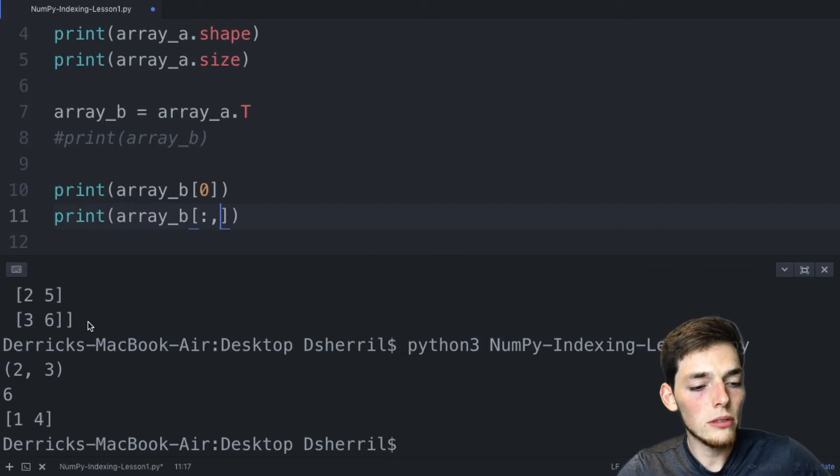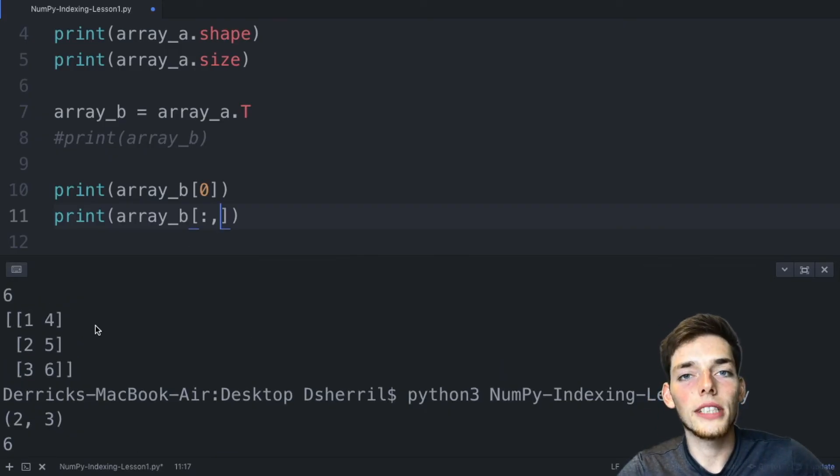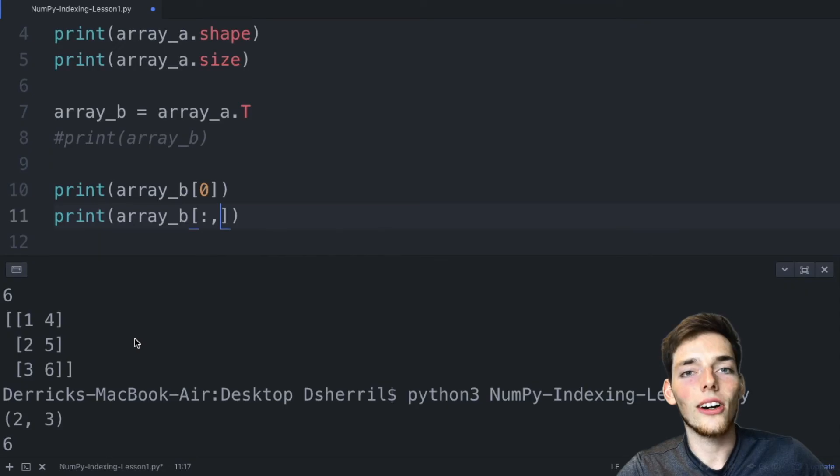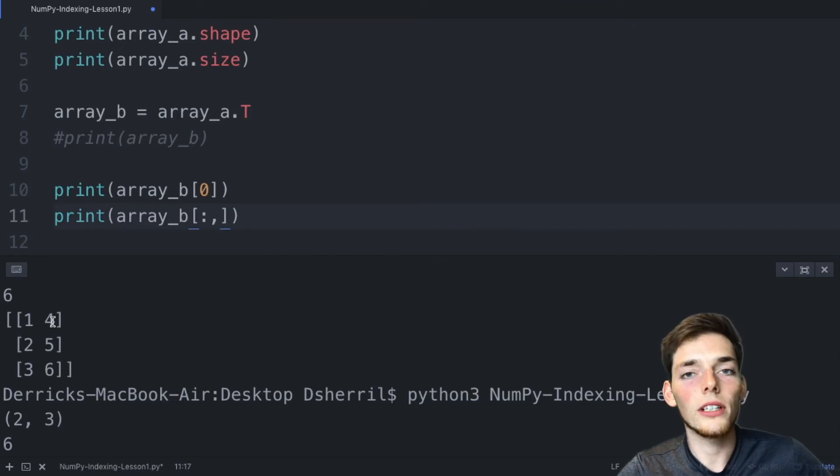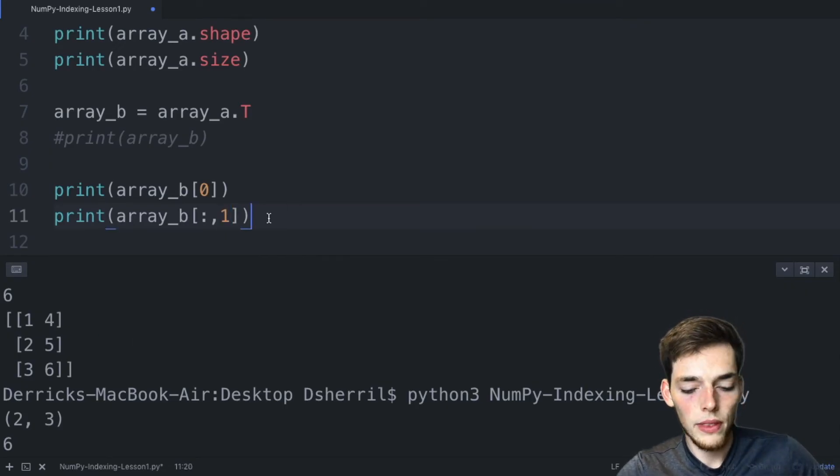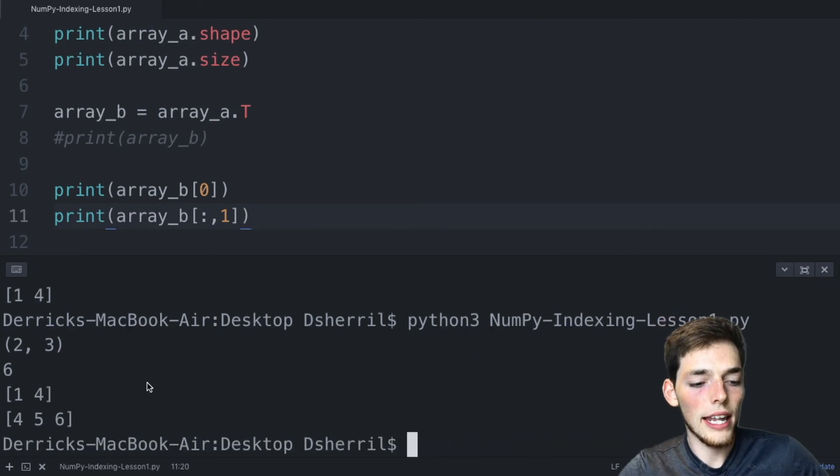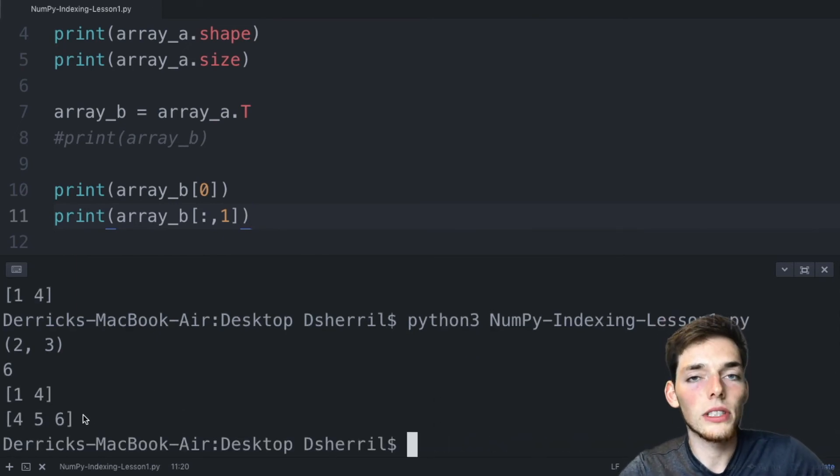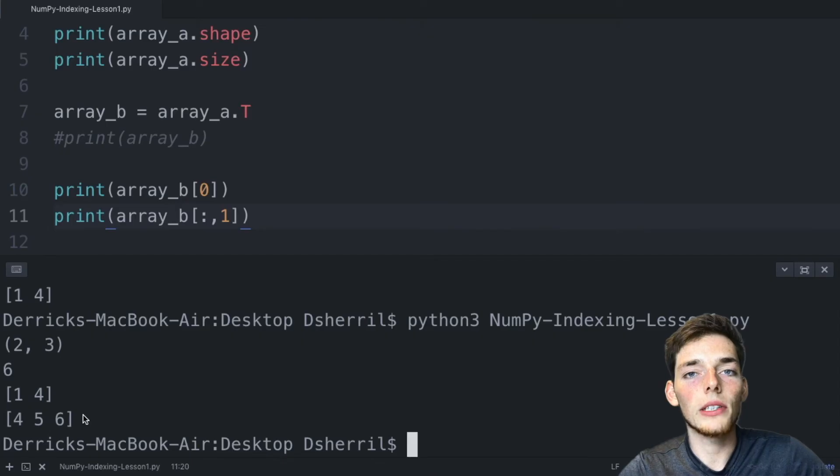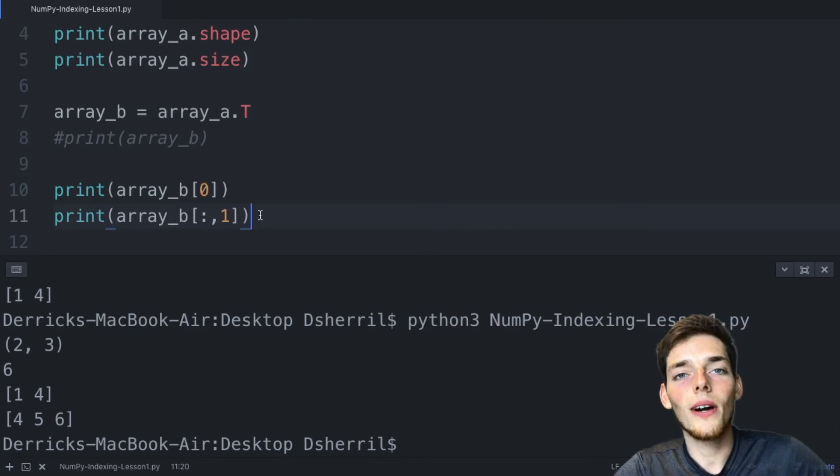In our example we only have zero and one because it's a length of two. So in our example let's get the second column or the first index column. We'll use a one. We'll save and print this and now we're returned four, five, six, which was just every value in that second column.